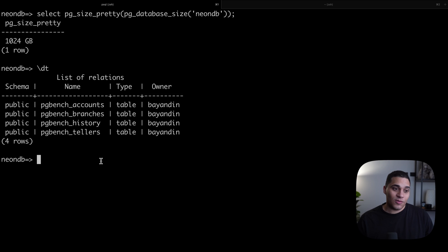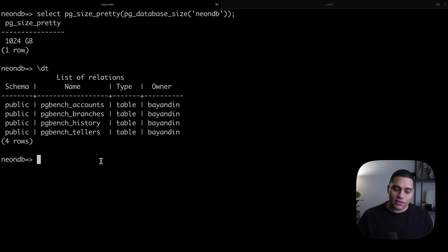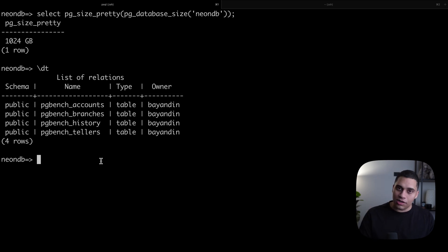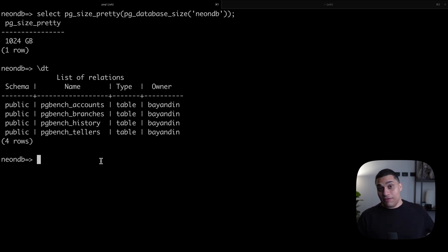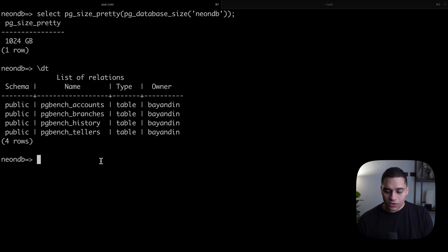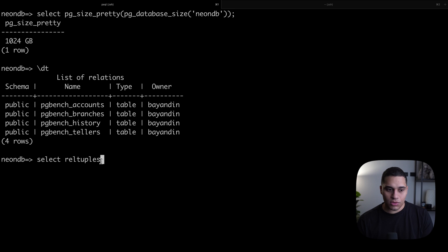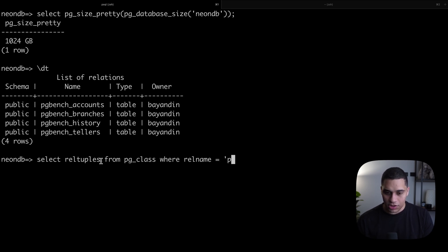What we can do is actually get this data from the pg_class table. This table contains metadata about your database, like the different tables and indexes. One piece of information is an approximation for how many rows are in a given table. The trade-off is it's way faster to get this data from the pg_class table, but it's not 100% accurate. To get this information, we can do select rel_tuples from pg_class, where rel_name equals pgbench_accounts.